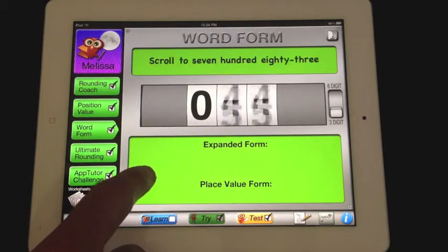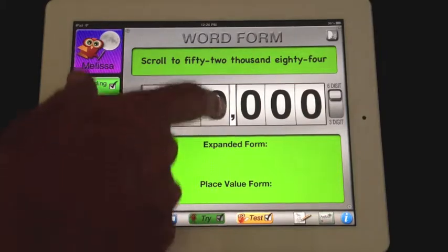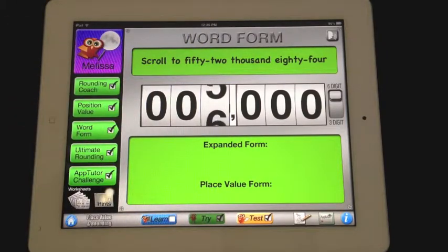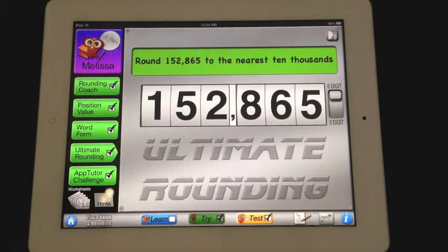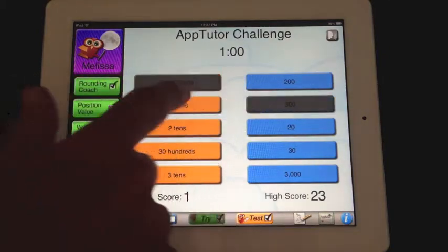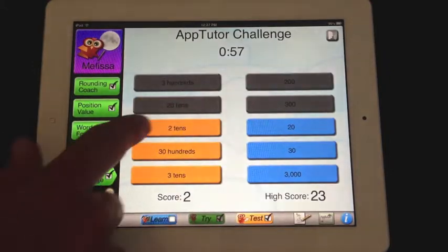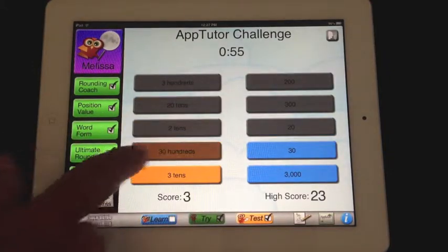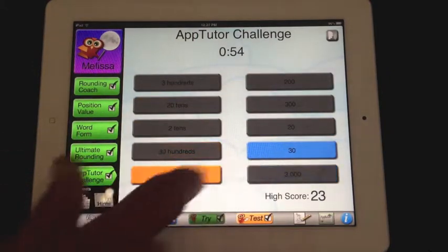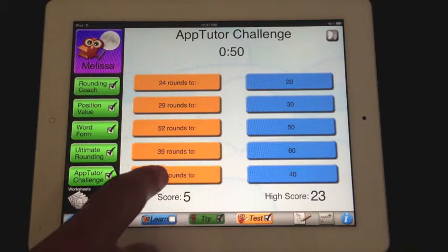As you can see, this is something you can never do on a whiteboard or in a textbook. The AppTutor Challenge is a fun way to test your skills against the clock or your friends and see how many pairs you can get right in a minute. They cover the same subjects as covered in the rest of the app.